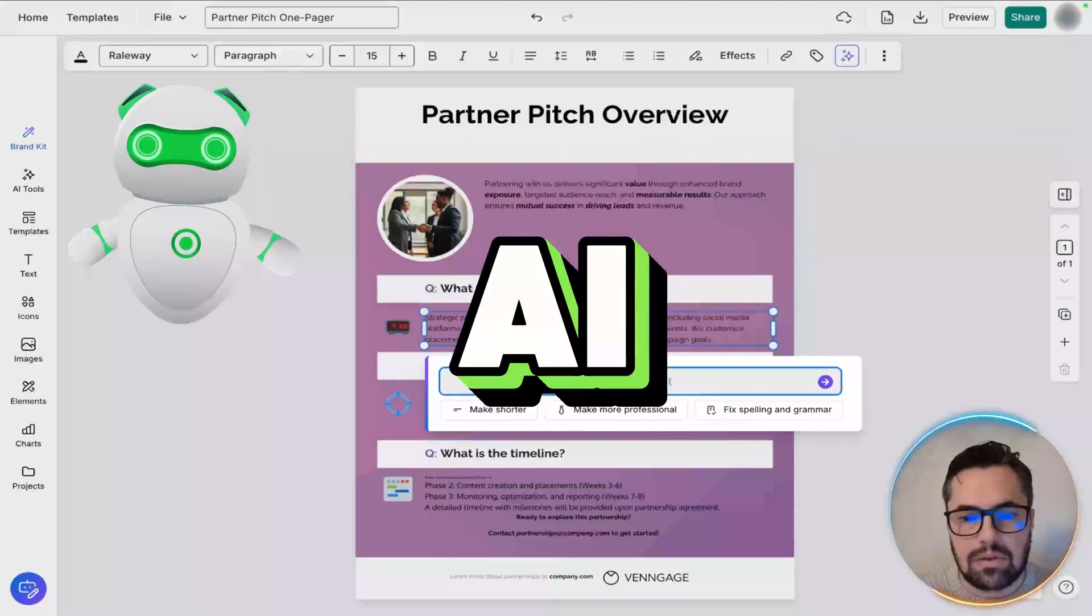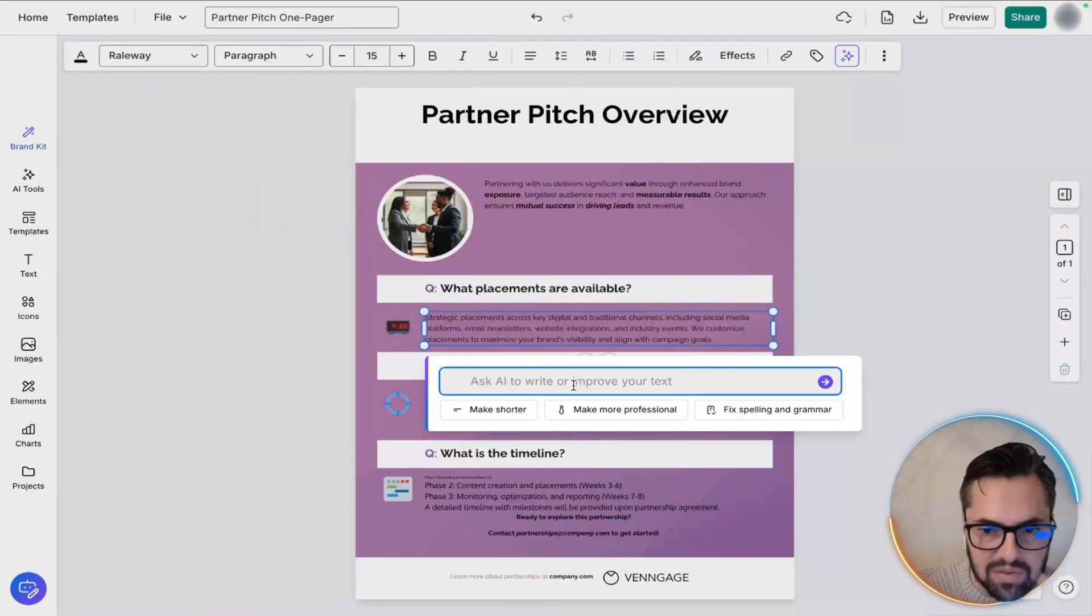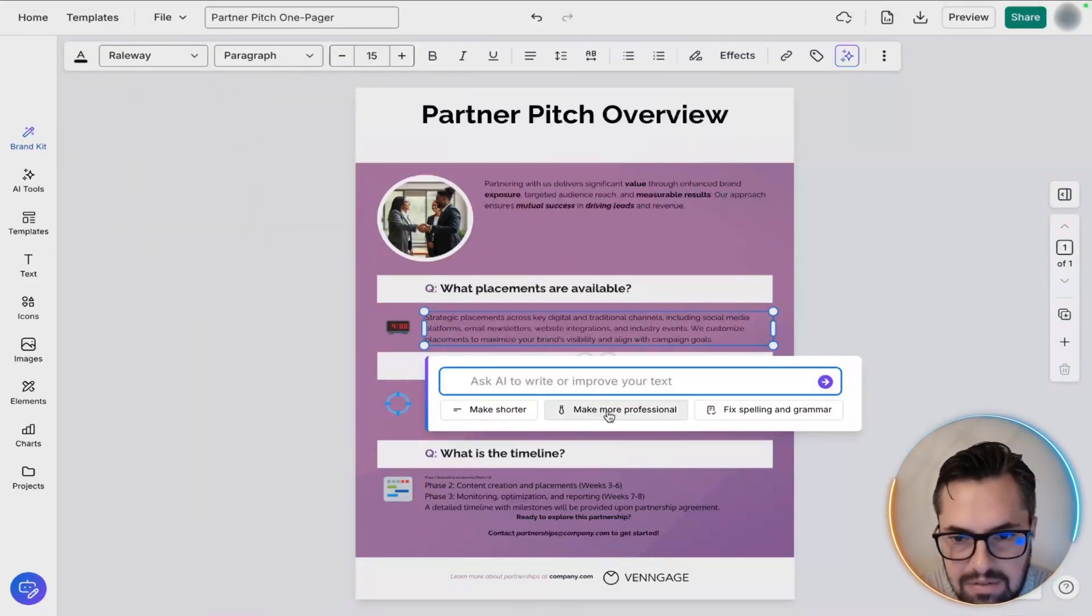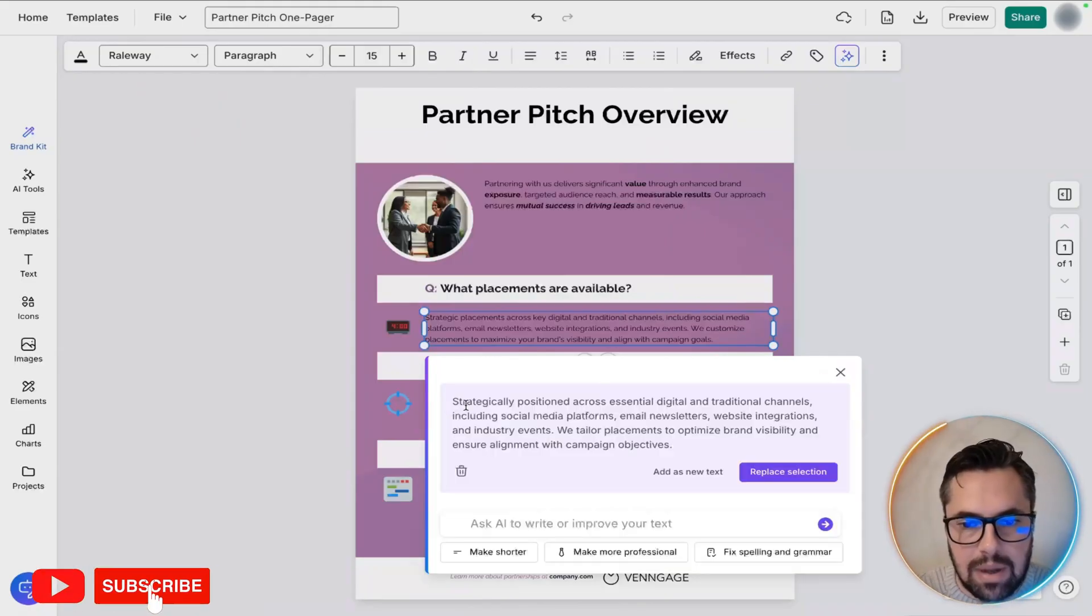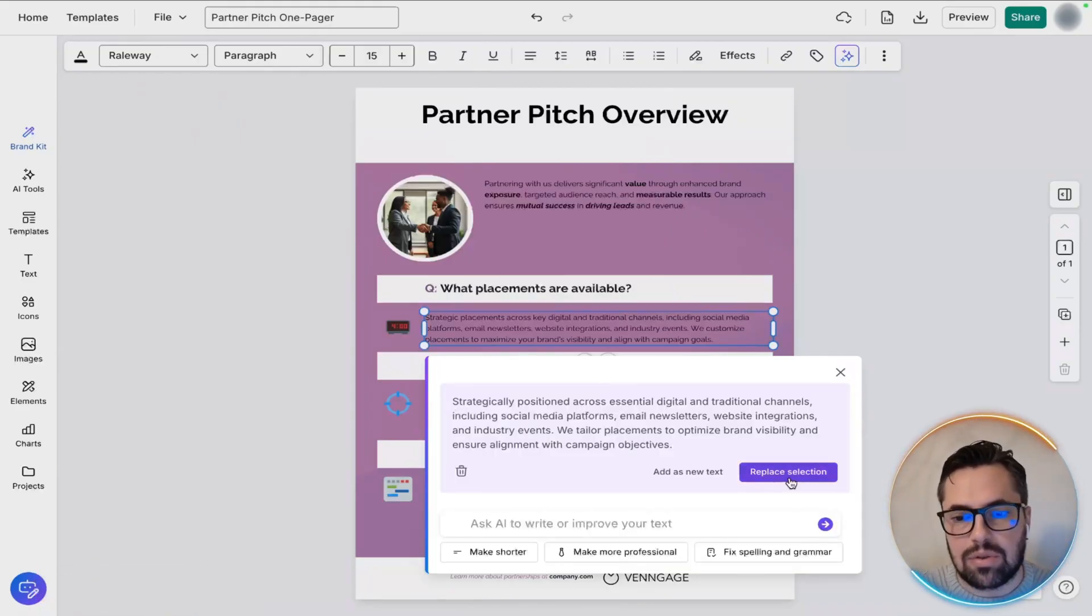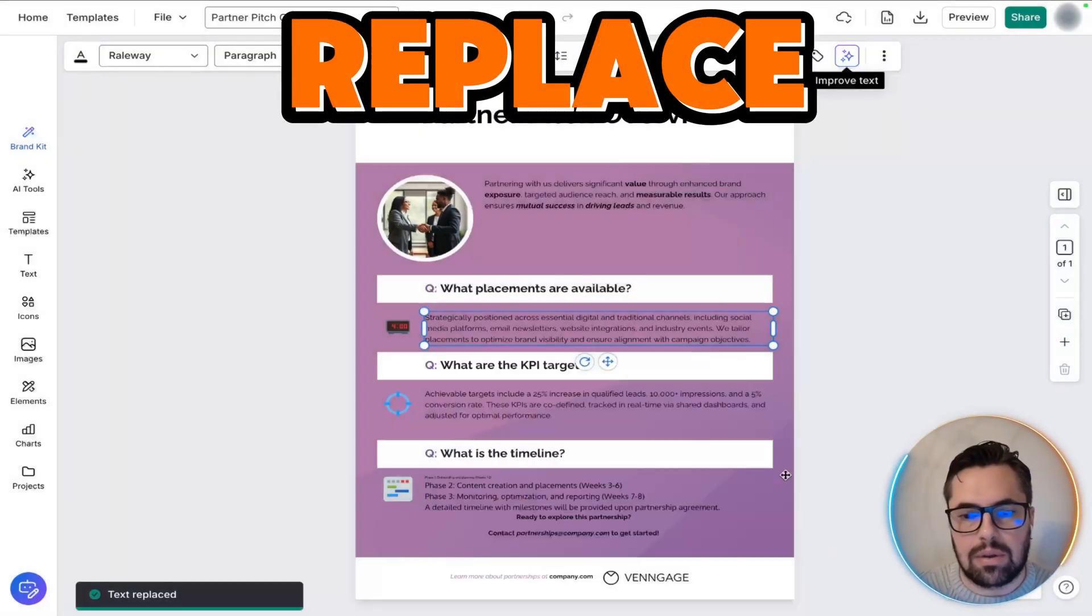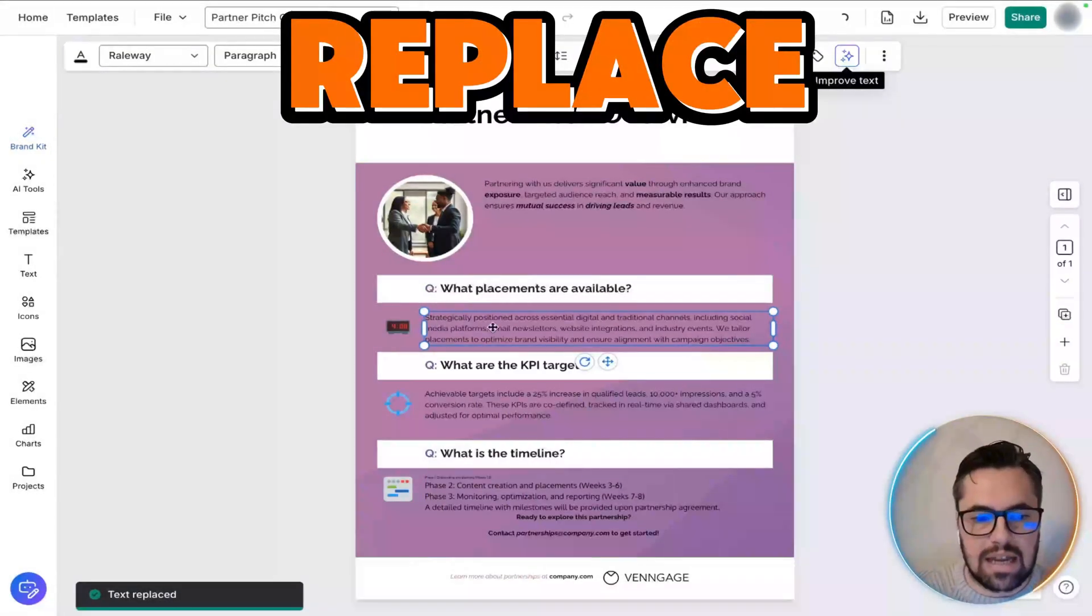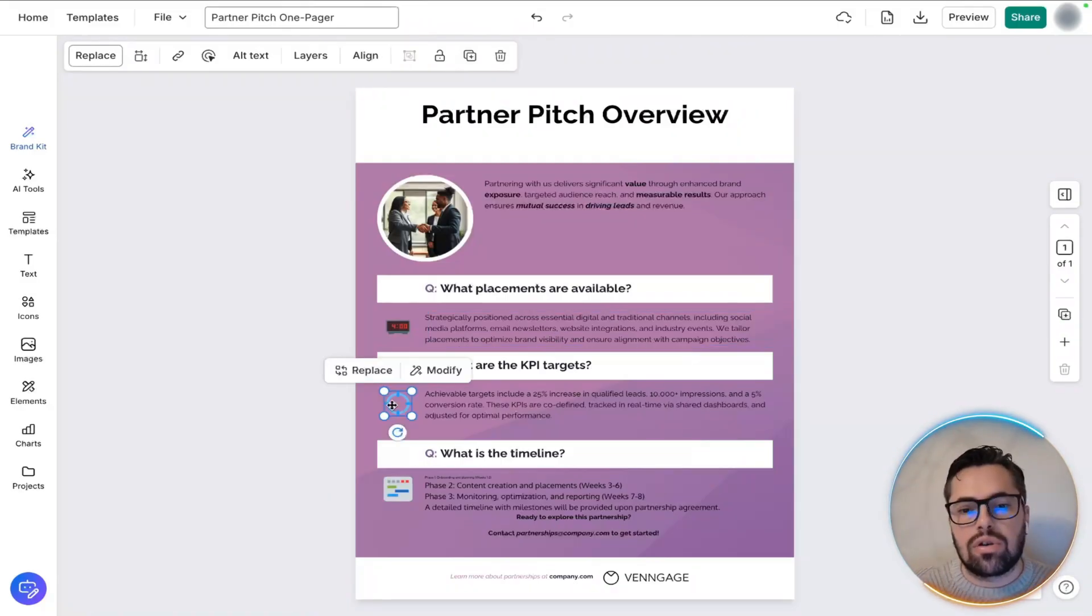So ask AI to write or improve your text. Okay, so let's make it more professional. So it replaces what it says with something more professional. So as you can see, that looks really clean. And then all you need to do is just replace the section, right? So text replaced. It's gone.